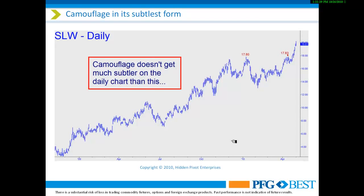You'll notice that it's just a few hundredths of a point above a prior peak that occurred at 17.80. As you'll see with camouflage, just a couple of hundredths of points — or even thousandths — make all the difference.